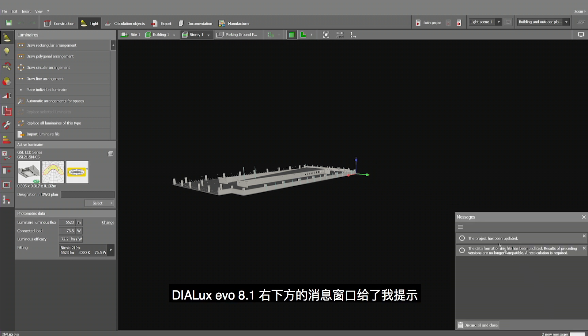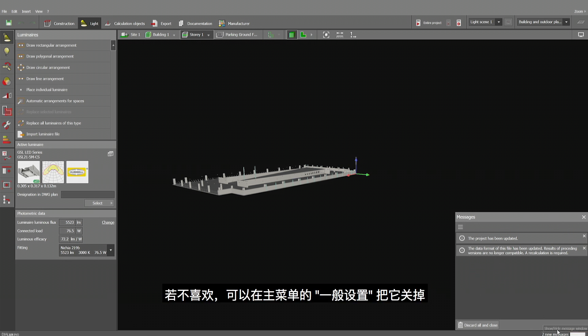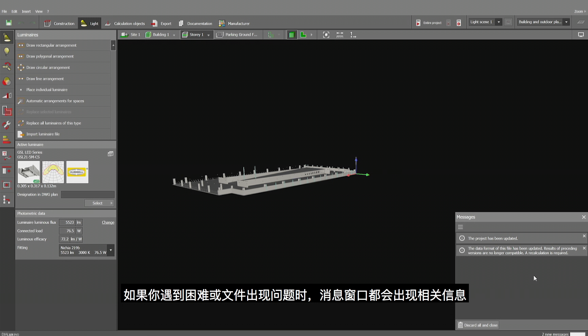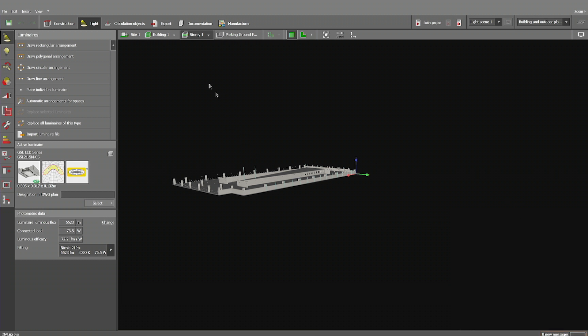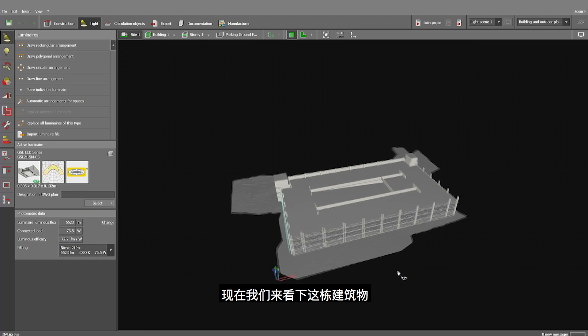I've been told this by the message box that we have at the bottom right of my screen. If you don't like it, you can switch them off in the general setup, but here you have information that could be of interest for you. If you have problems, difficulties, or if there's something important with the file itself, then it's going to be told in this place.